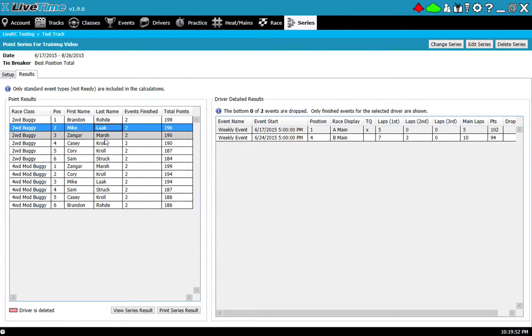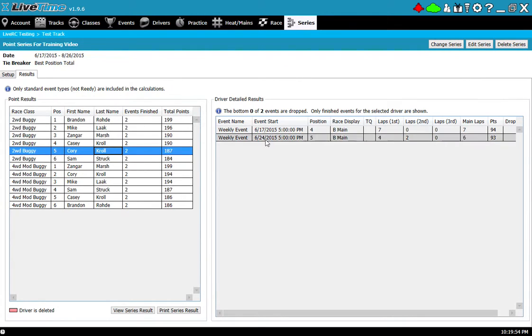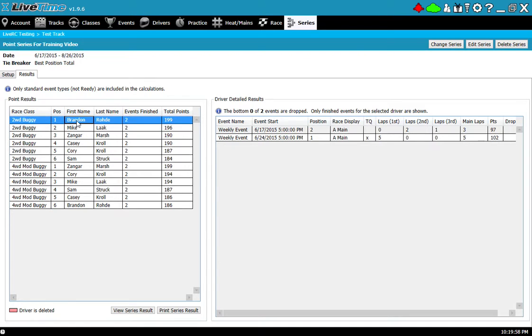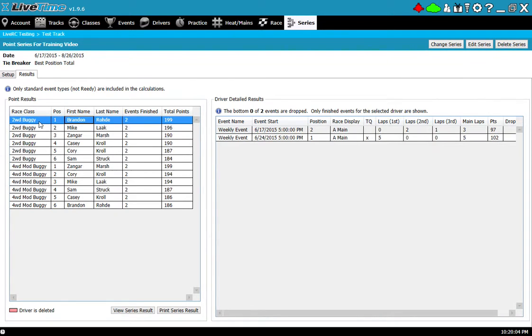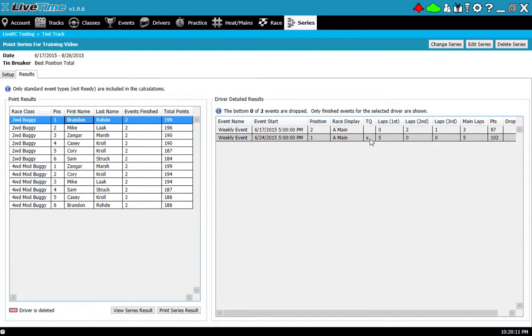As I click each one of these I get more detailed information on the right hand side. I can see for example when I click on Brandon's name, on the right hand side I can see what events did he run the two-wheel drive buggy in and what position did he end up.